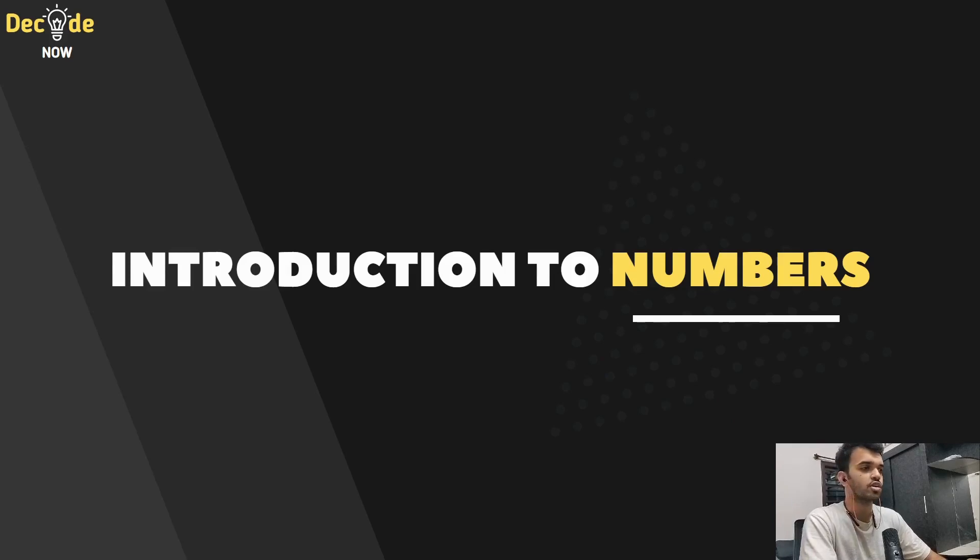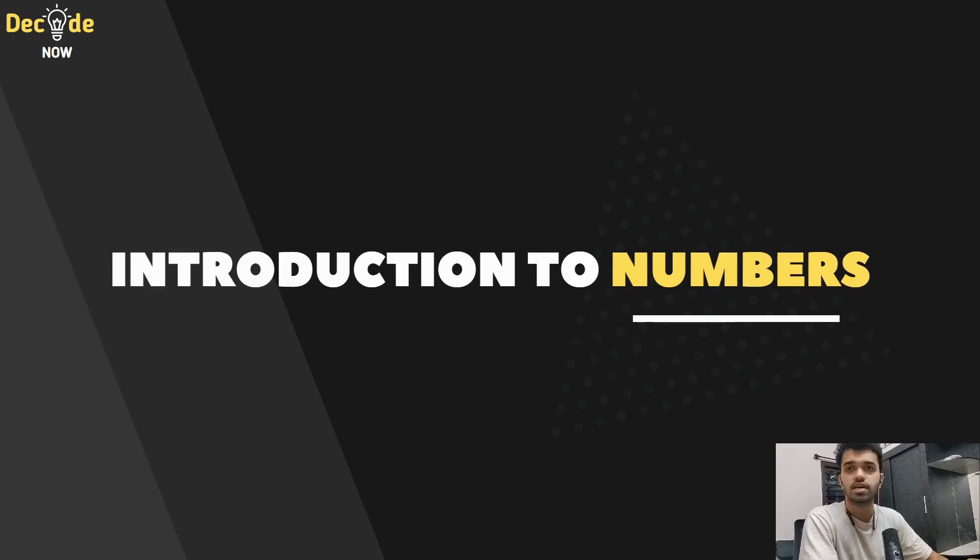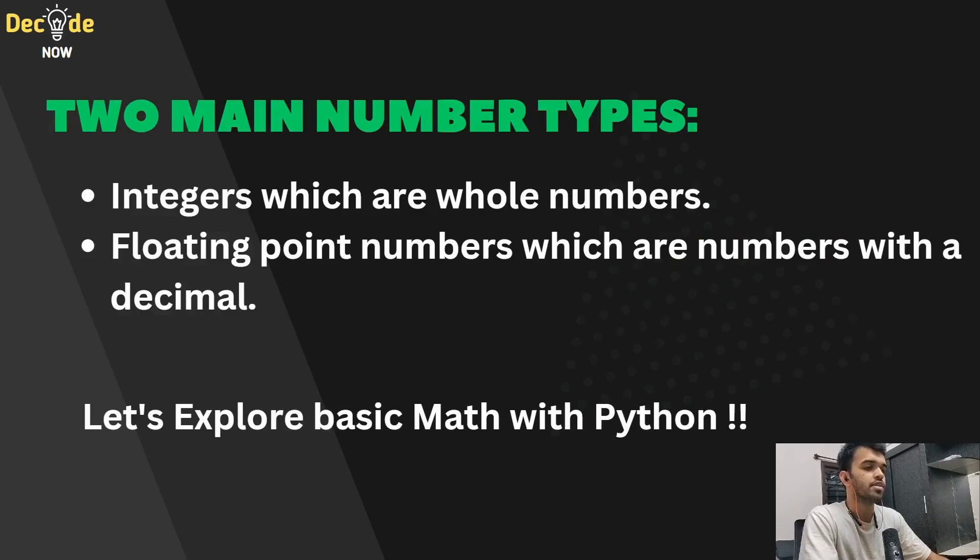Hello guys, this is Sumanth from Decode Now. Welcome to the lecture series on Python for beginners. Today we'll be learning more about numbers or integers in Python. So let's jump into the next slide.